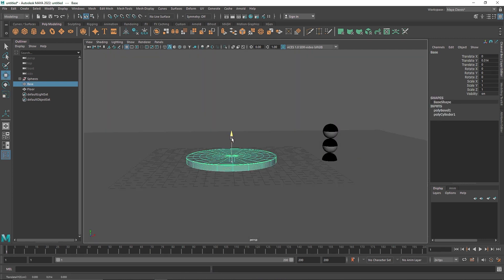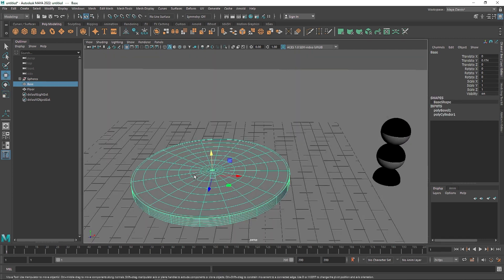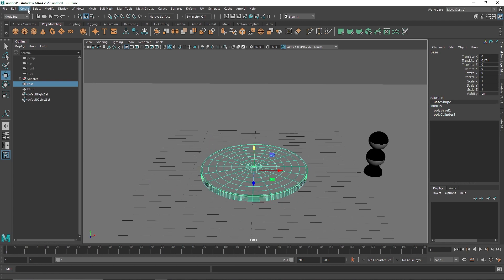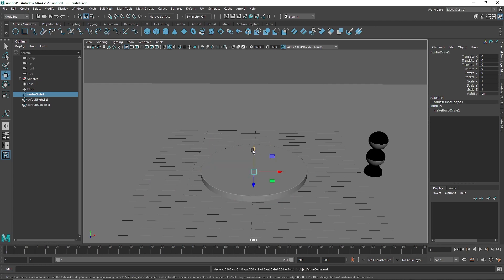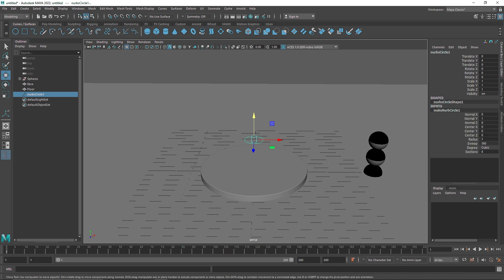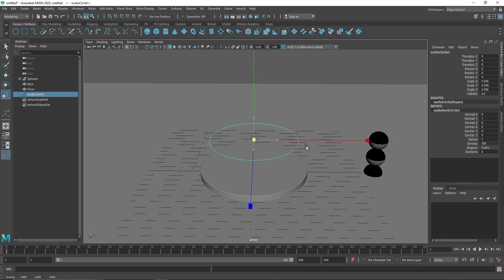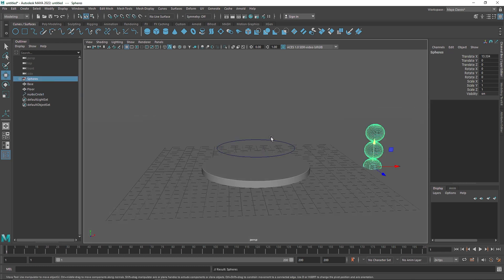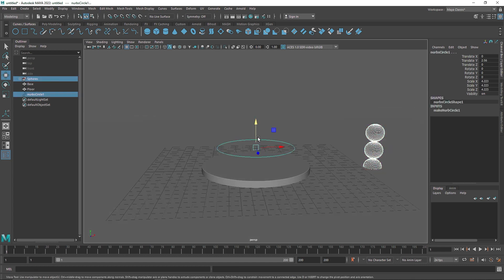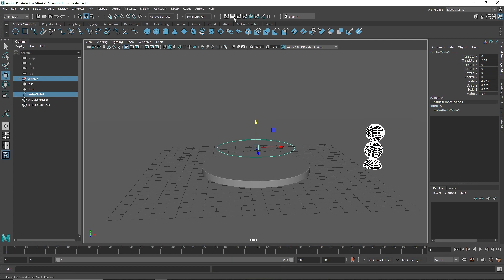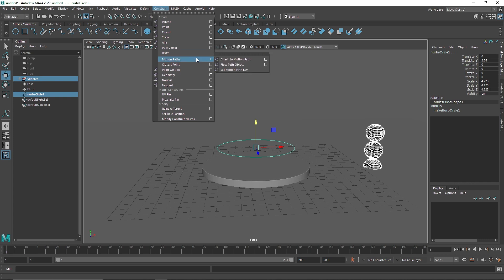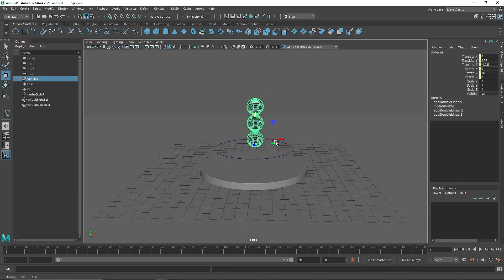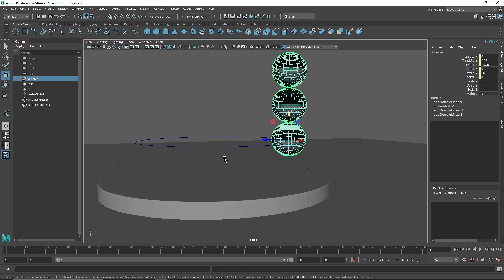To set up the animation, I'll take a simple curve and scale it up. Then I'll select the whole sphere group, Shift-select the curve, and go to Animation > Constraint > Motion Path > Attach to Motion Path. You'll notice the group attaches to the path, and I'll bring it down into position.